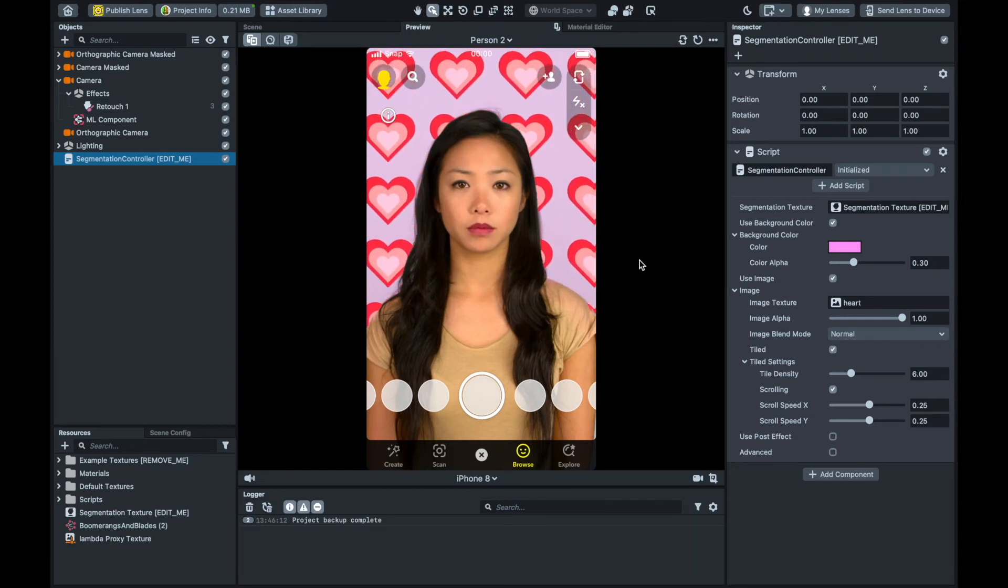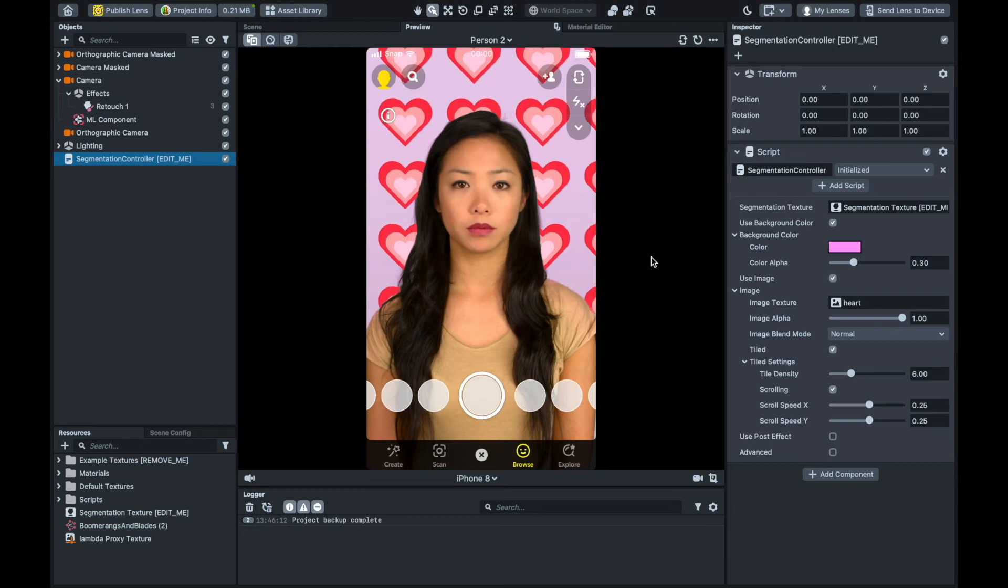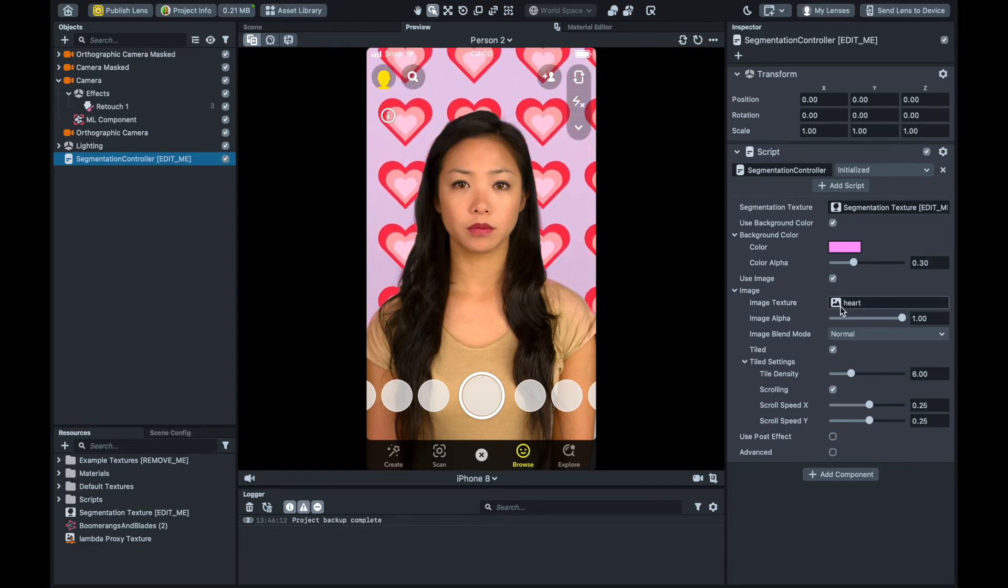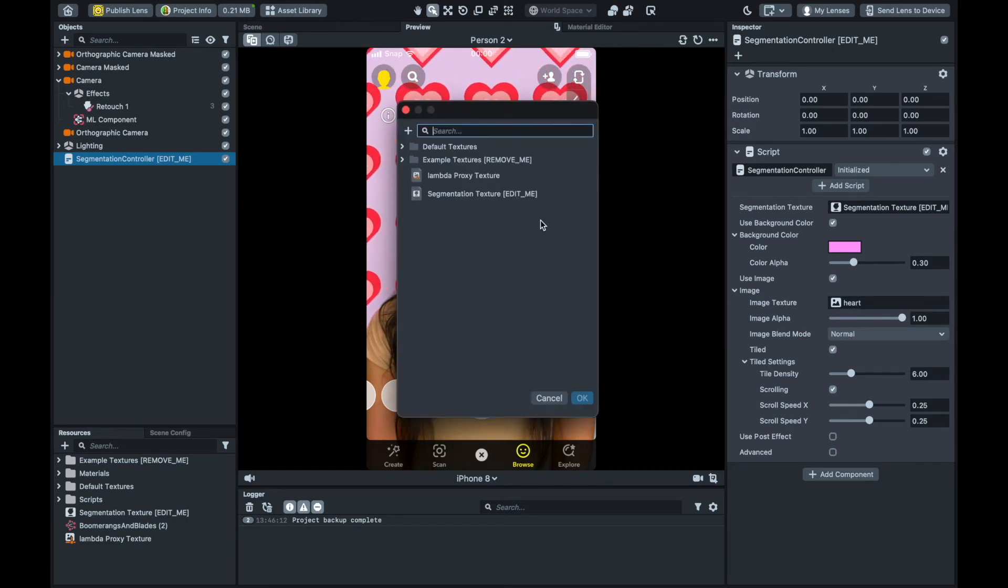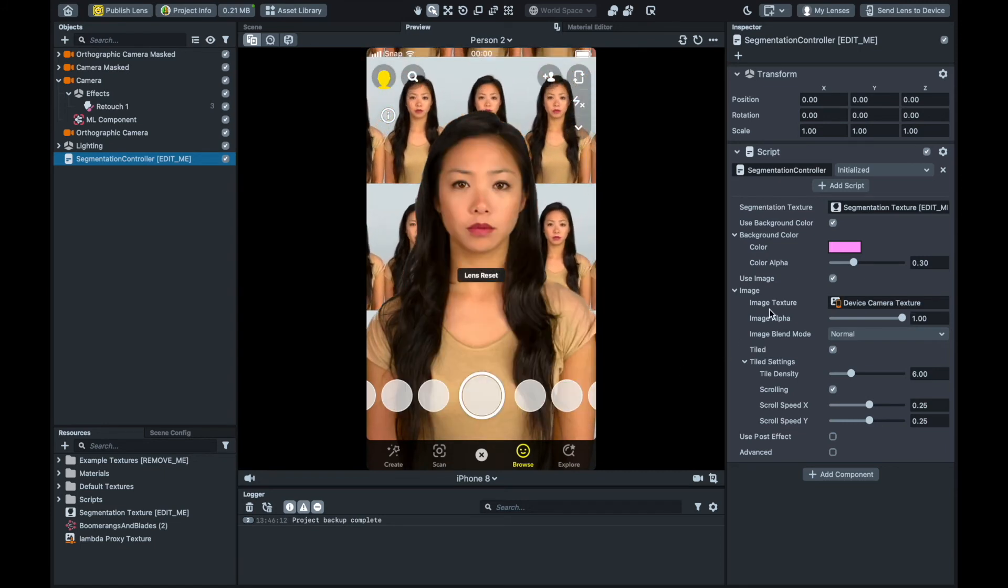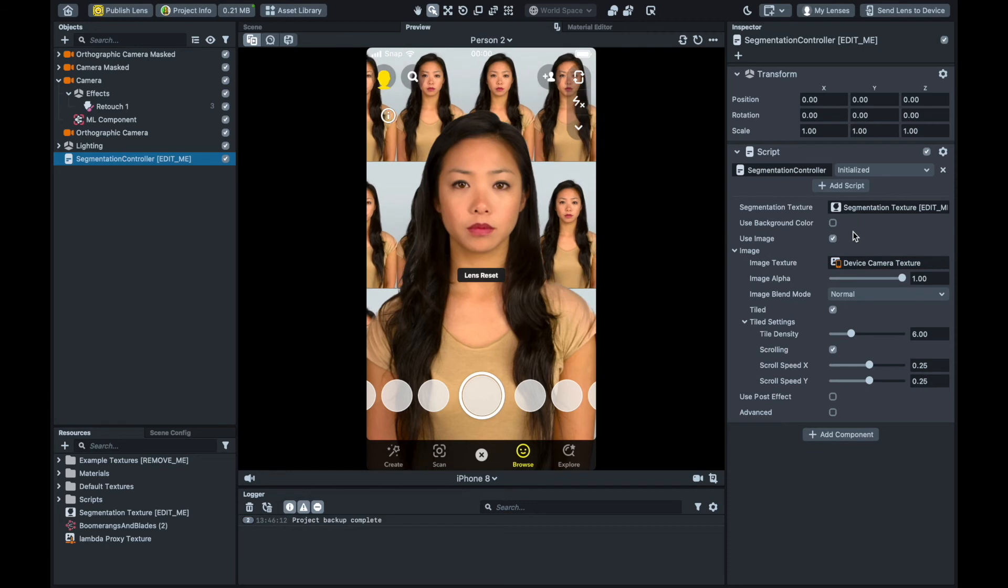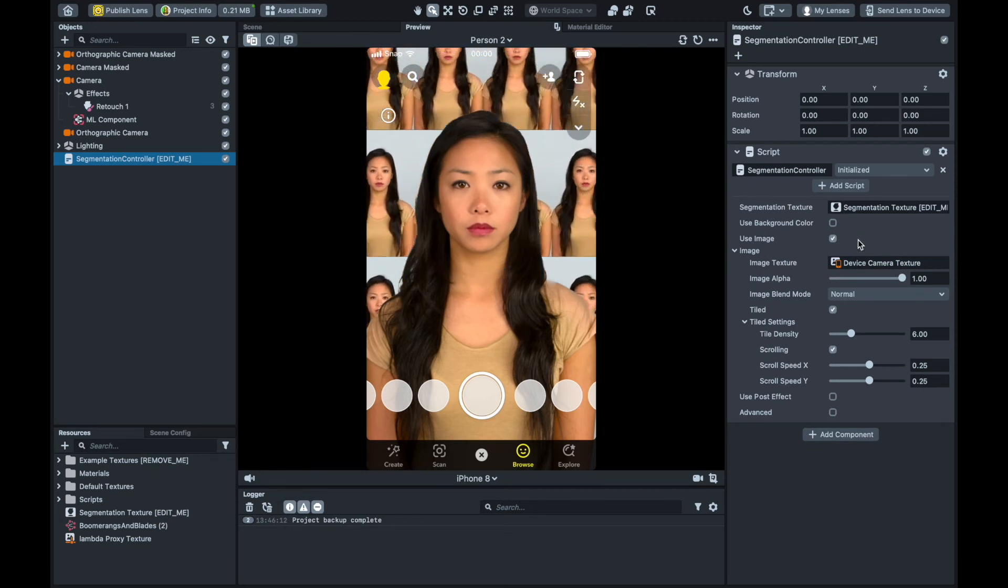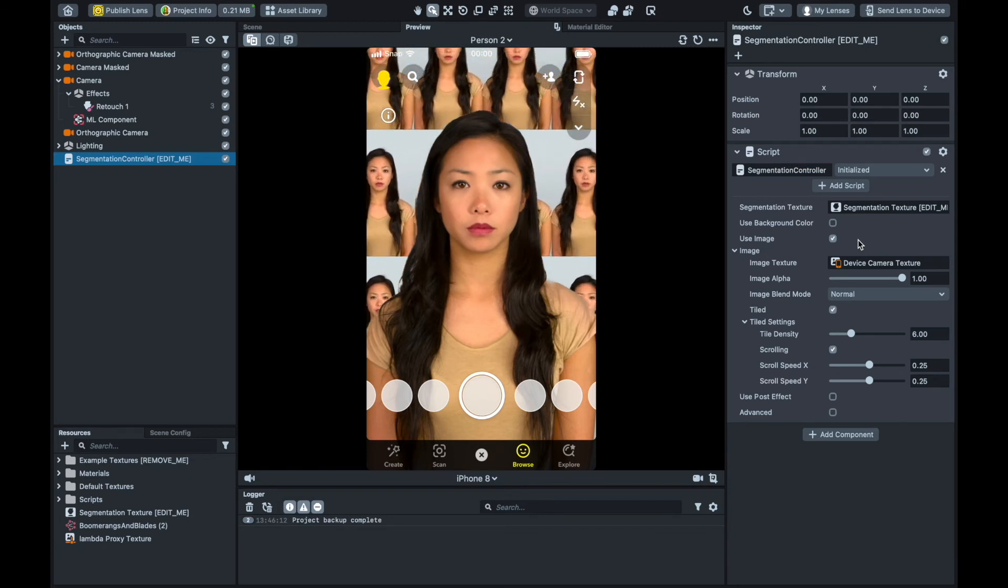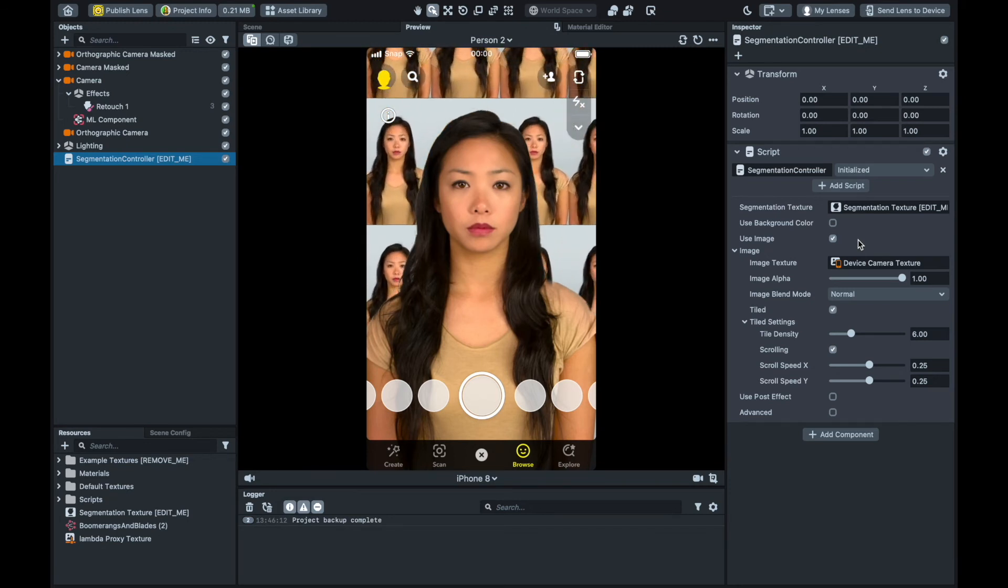Because I ultimately want the segmented background to display the real life scene with the artistic style overlaid on top of it, I want the segmentation controller to use the device camera as its input source. So to do this, I'll change the image to Device Camera Texture, much like I did in the last step. I'll also uncheck use background color, which eliminates the pale pink that was serving as the background color palette. I'm not actually sure if this really does anything for this use case, but there seemed to be no reason to keep it, so I just went ahead and unchecked it.